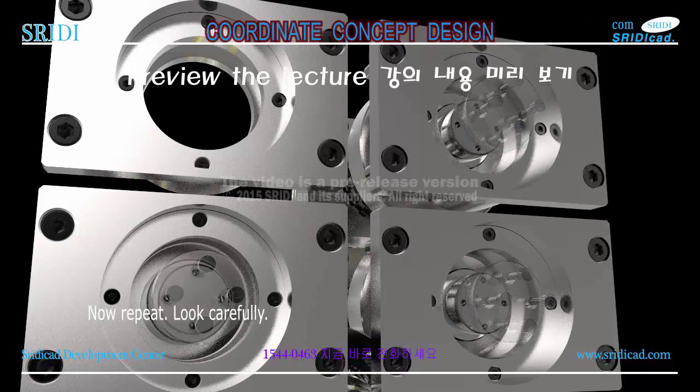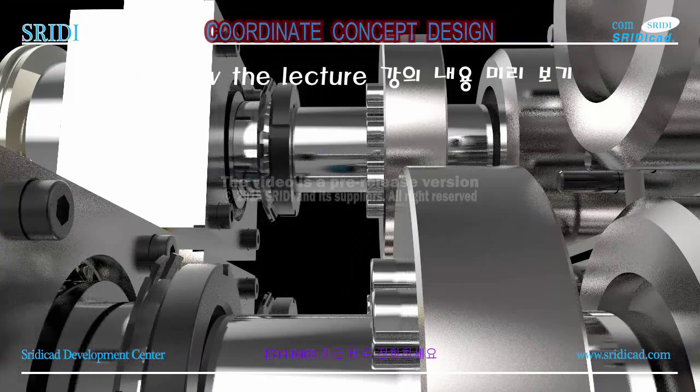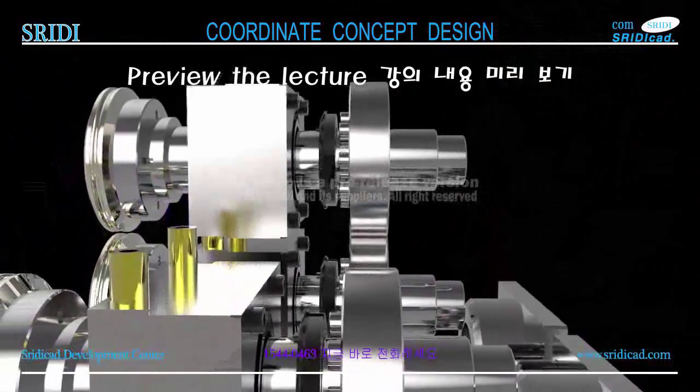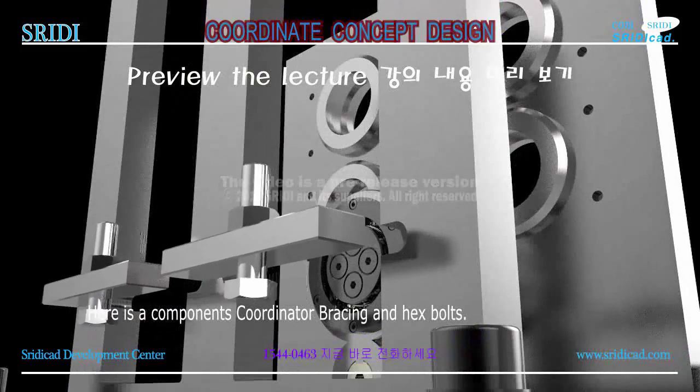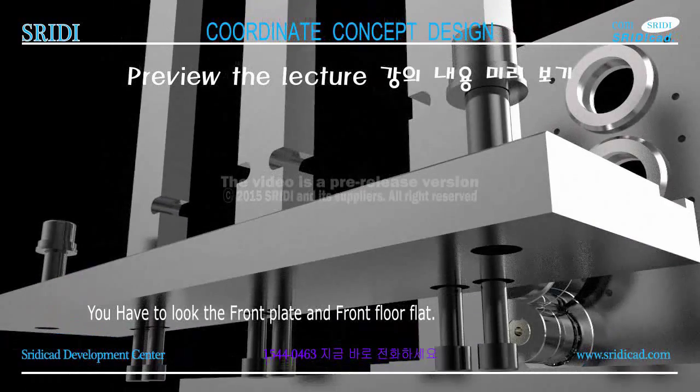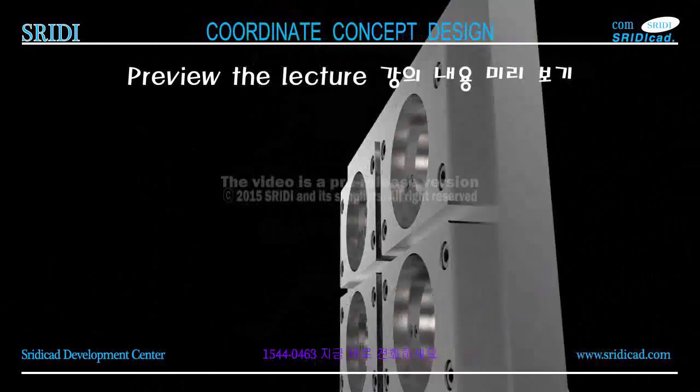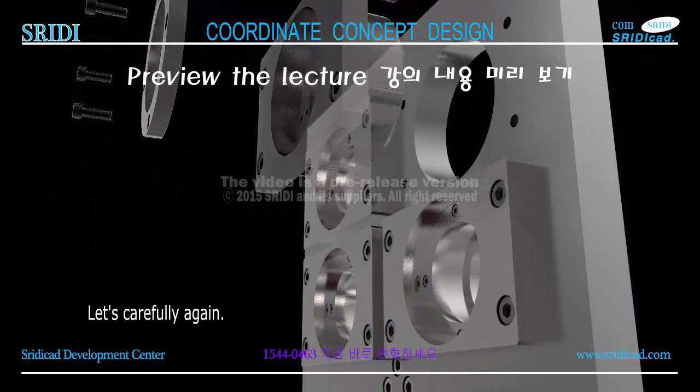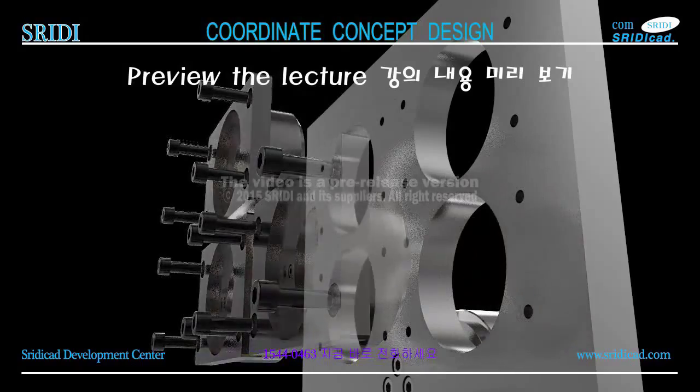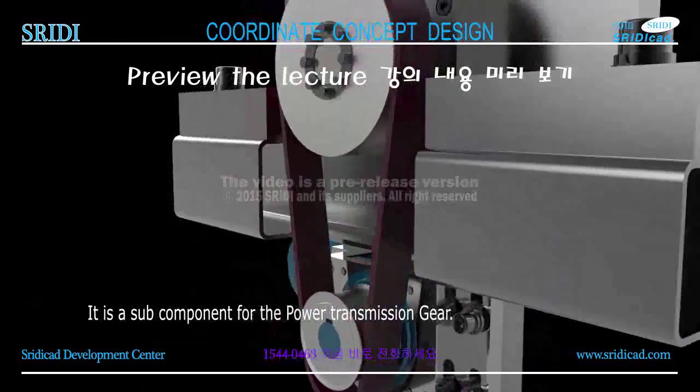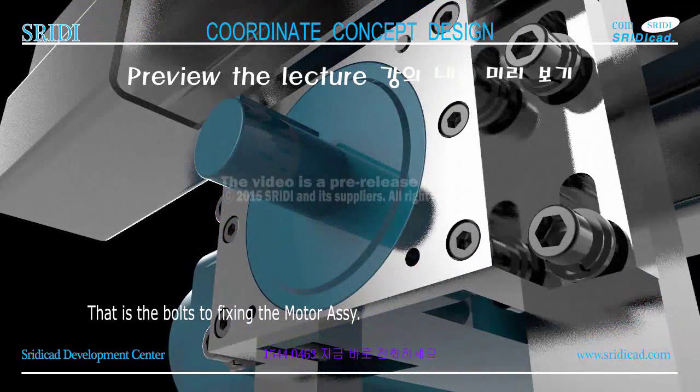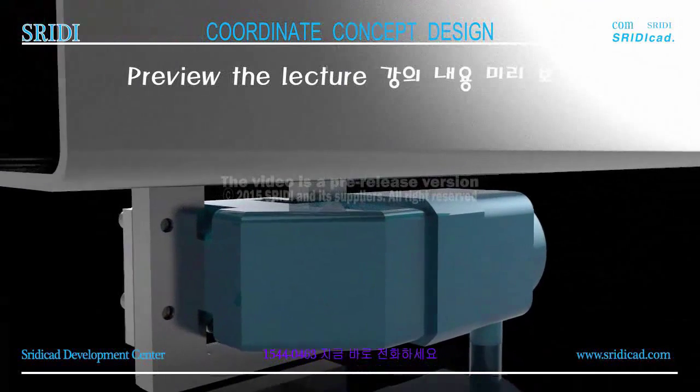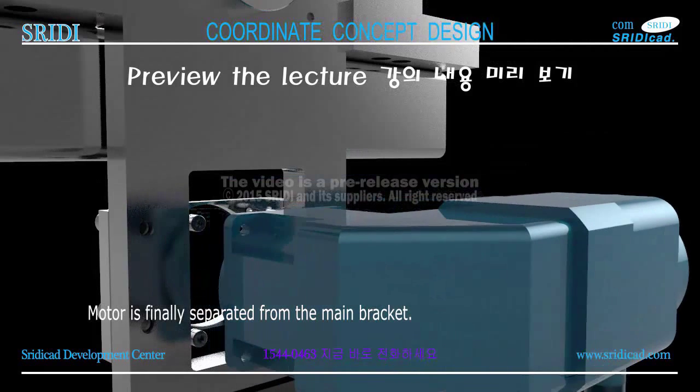The components are the bearing end cover and bearing housing. Here is the remaining part number one components. Now let's look carefully. Here are the components: coordinator bracing and hex bolts. You have to look at the front plate and front floor flat on the other side. The following is fixed roller assembly on the rear plate.